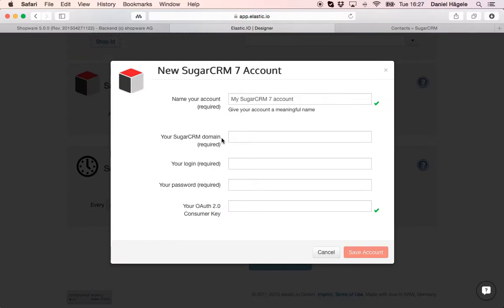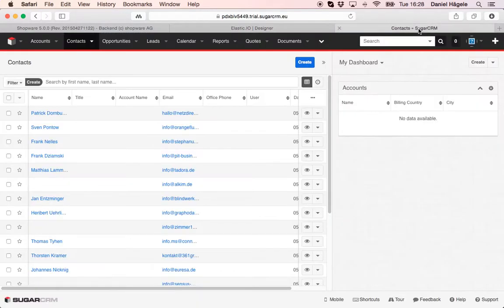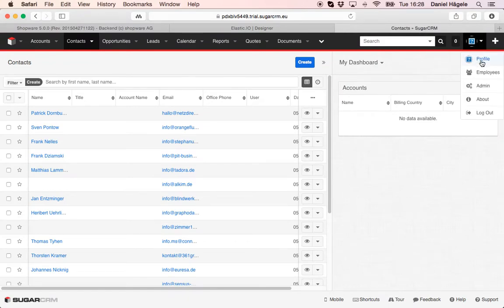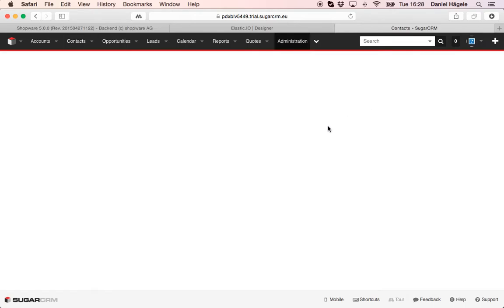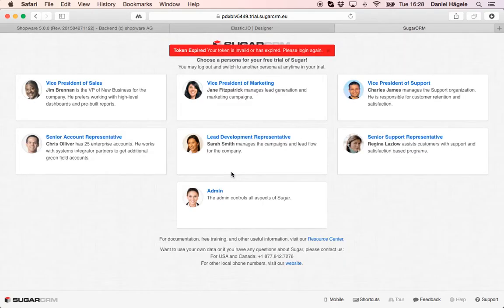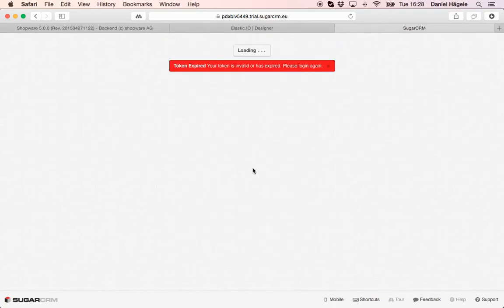Here you need your domain, your login, your password and your OAuth 2.0 user consumer key. This you will find under your admin credentials.